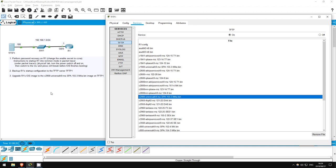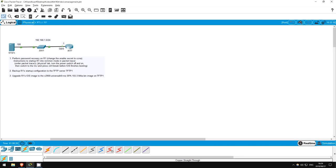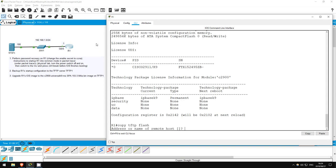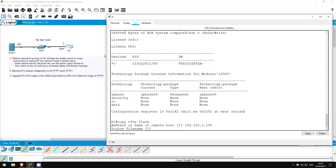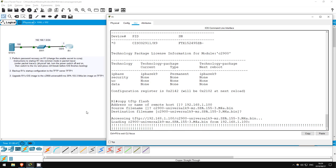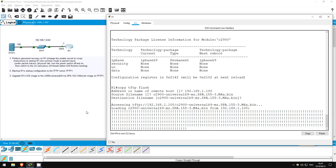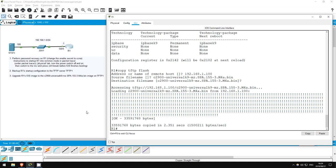Now let's go back to R1. I want to copy the file from the TFTP server to flash storage, so copy tftp flash. Enter the IP address 192.168.1.100, and then paste the file name. Great, we've copied the image from TFTP to flash. Let's check. Show flash.